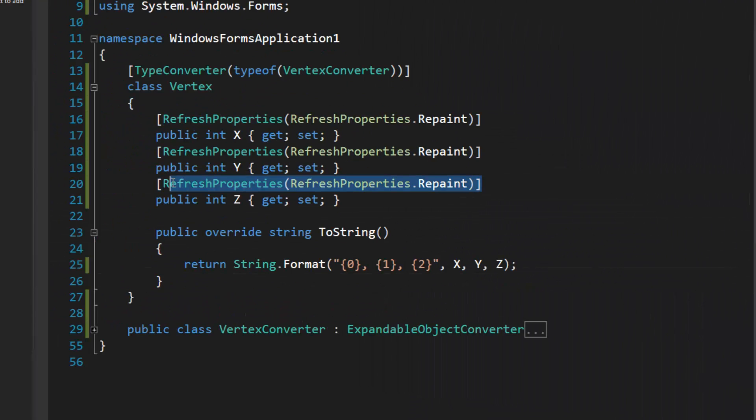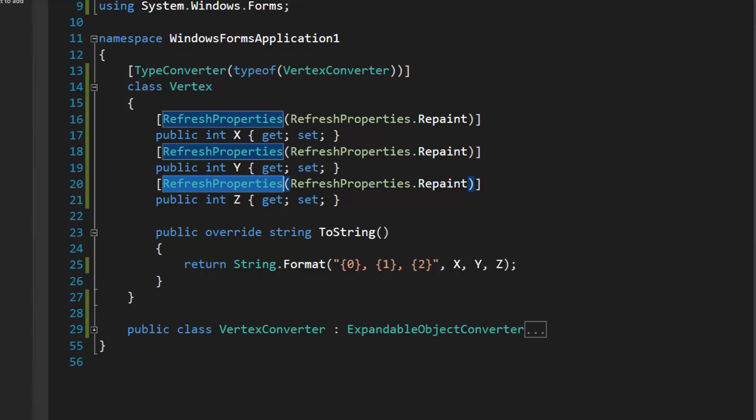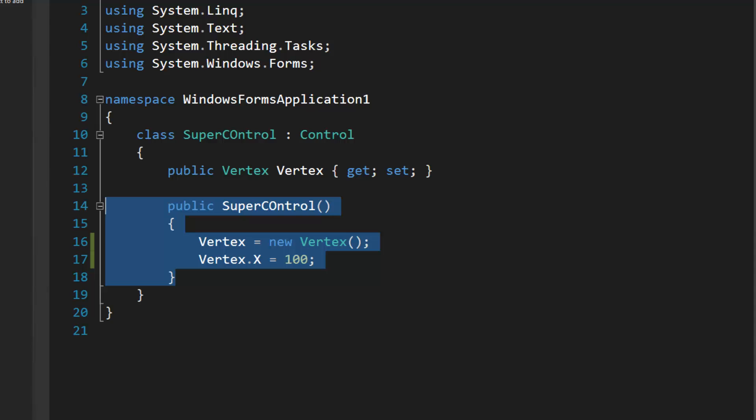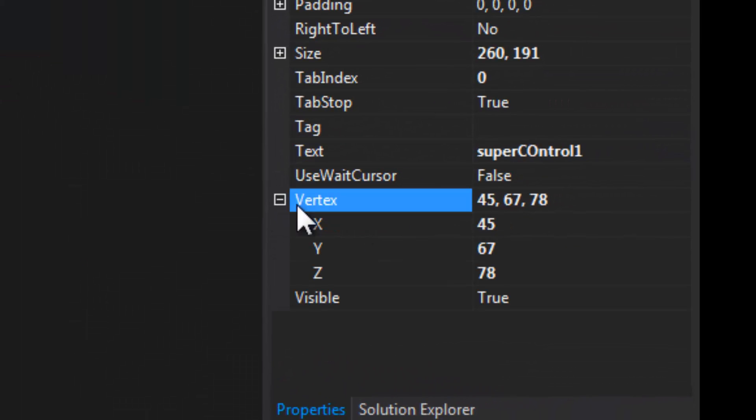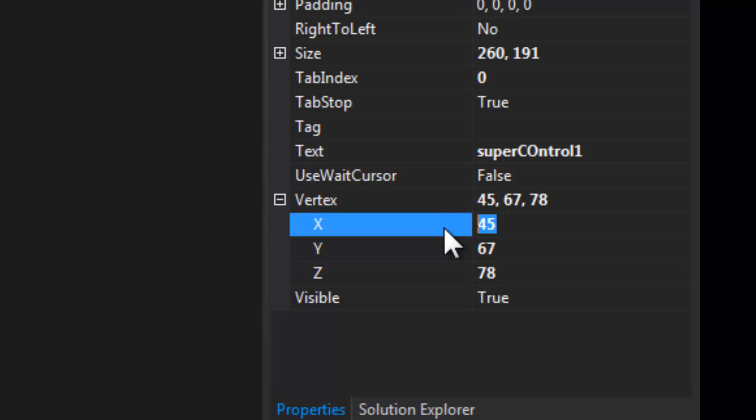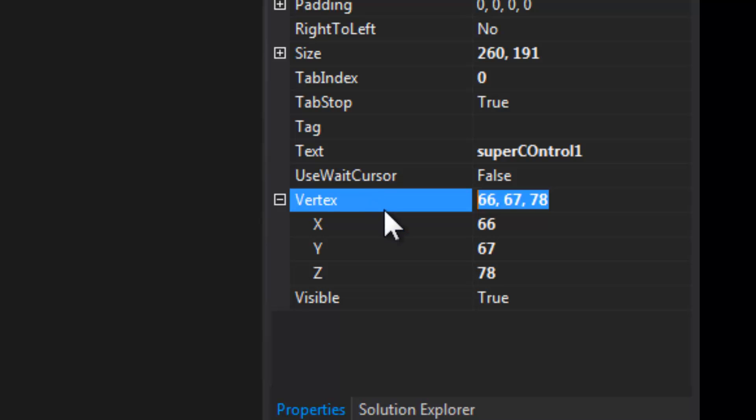And you may be wondering why I have refresh properties repaint, and I'll show you that right now. So that's when you actually set the value. If I were to change X to 66, the master cell up here will update immediately.